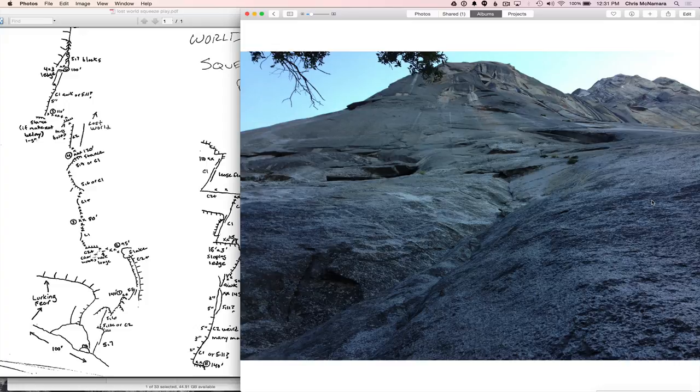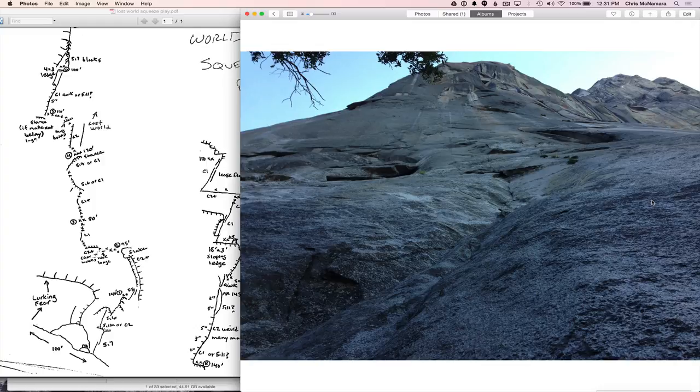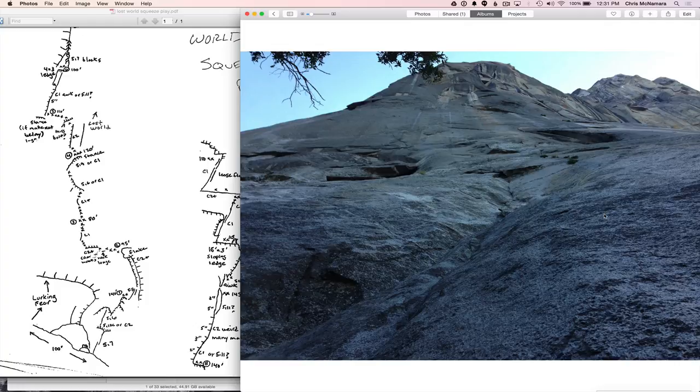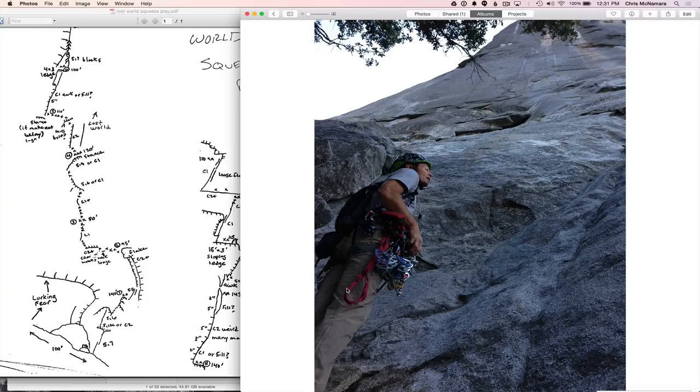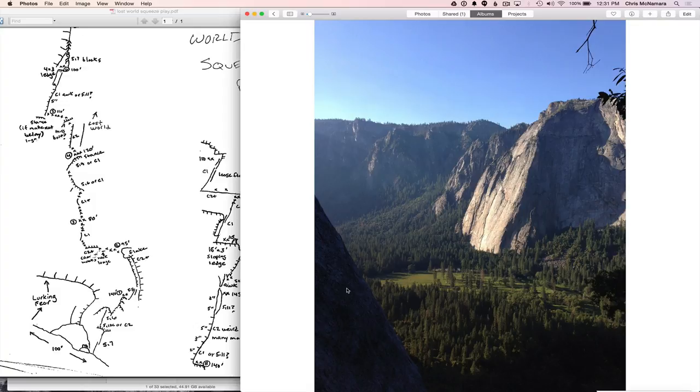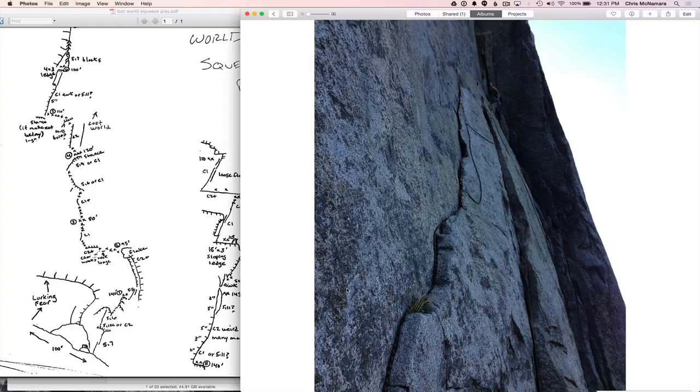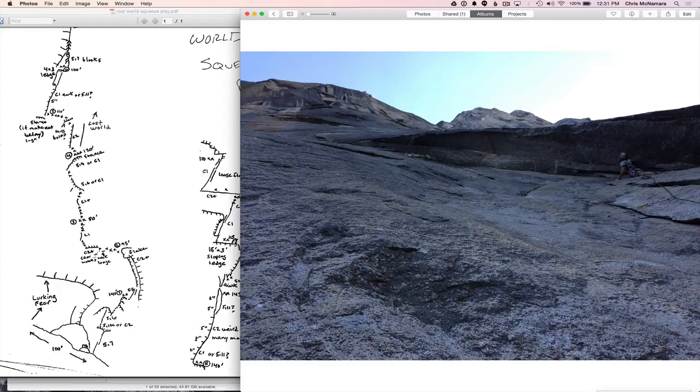Here's looking at from the bottom of the route. First pitch is 5.7, with either C2 or 5.10. Goes real quick. And there's Mark Melvin, my partner, starting up, cruising it. Nice little view. We didn't get the most alpine start, as you can see. And then here I am jugging up to the first anchor. Mark's short fixing and leading off on here, which is pitch 2.